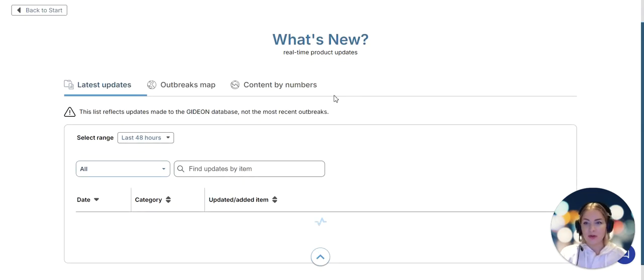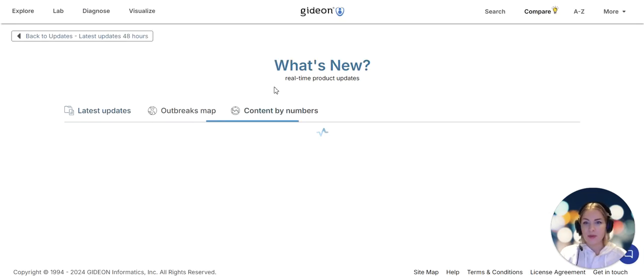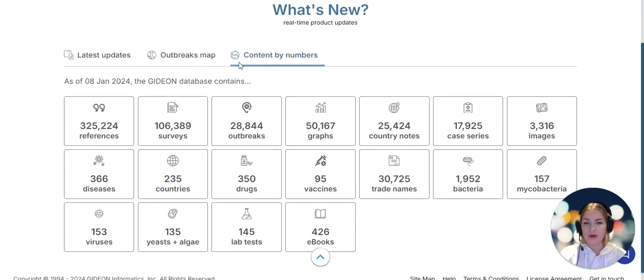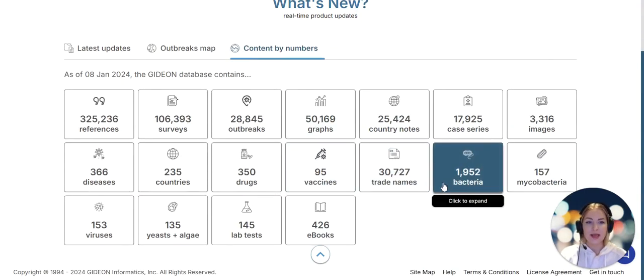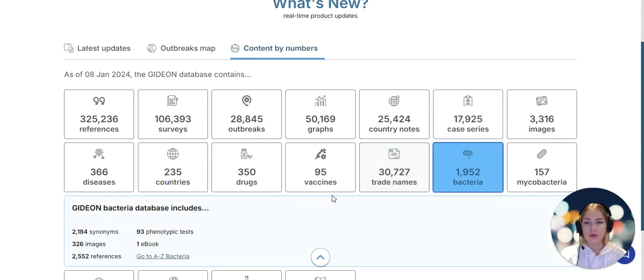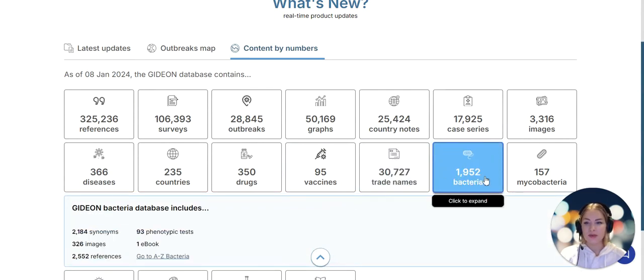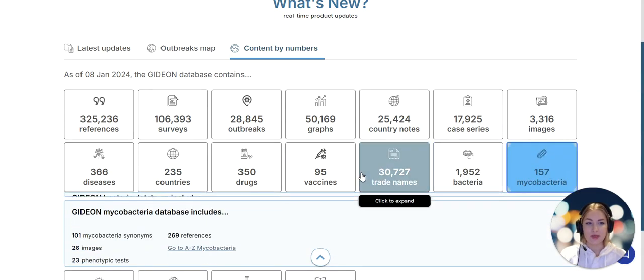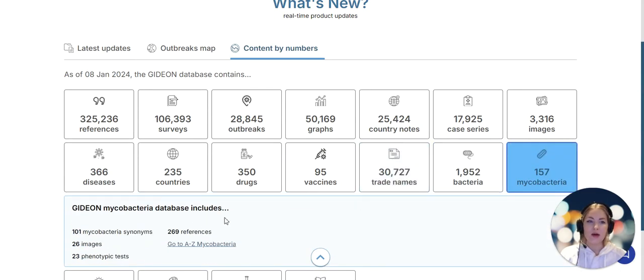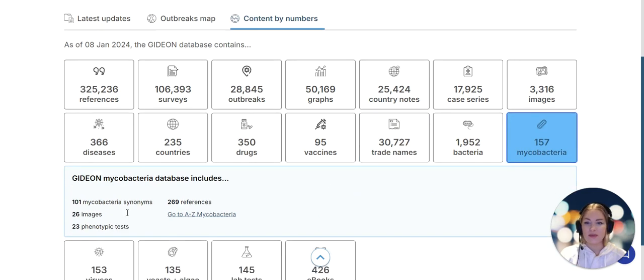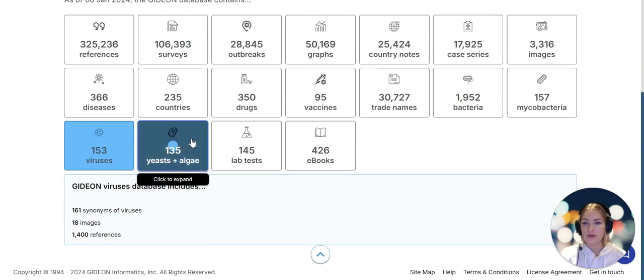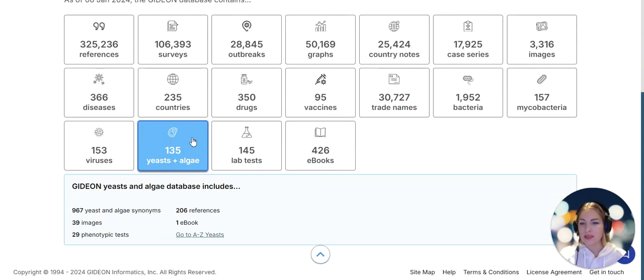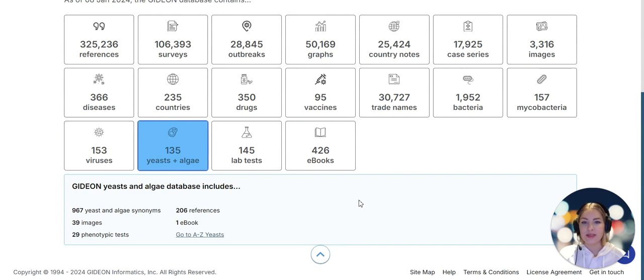For microbiologists, what's going to be very interesting is how many medically important pathogens we collect. We have nearly 2,000 different bacteria, 157 mycobacteria, 153 viruses and 135 yeasts and algae.